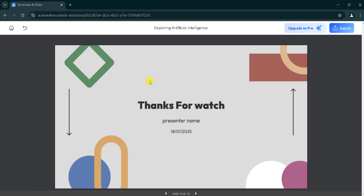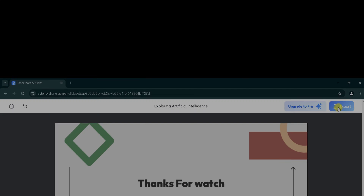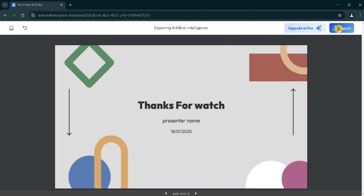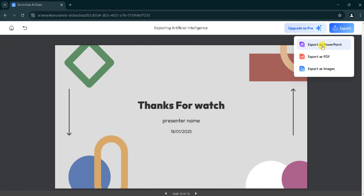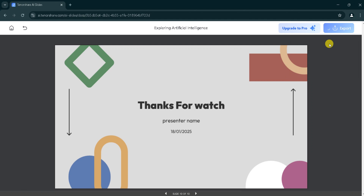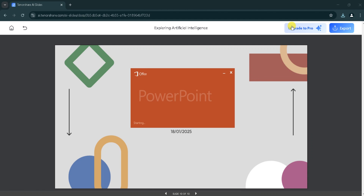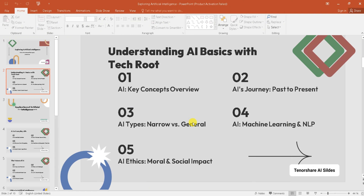Now we want to export this presentation. Click on export in the top left corner. We can export it as a PowerPoint, as a PDF, or as an image — you can select according to your need. I will select export as PowerPoint. It takes time to download, so wait patiently. After the download is complete, click and open the downloaded file. Here is our presentation.